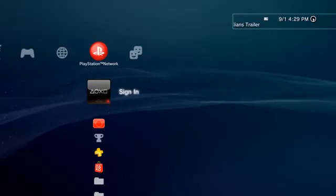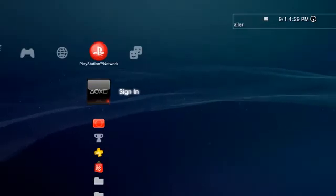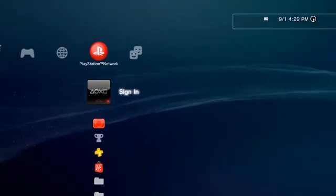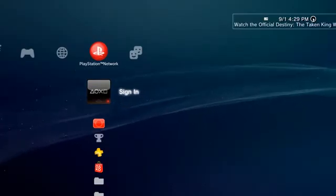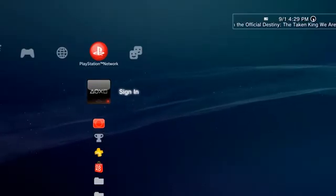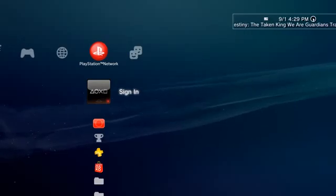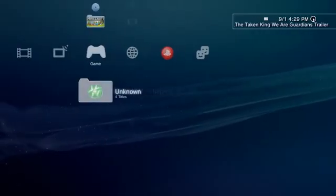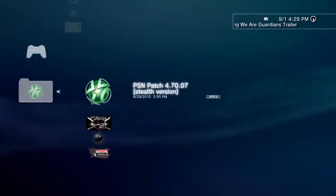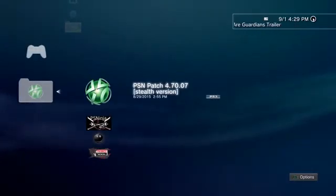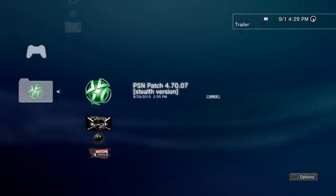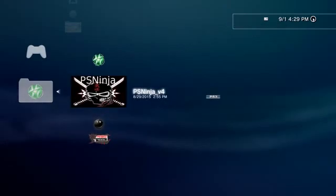Hey what's up guys, Genesis modding here today with another tutorial on how to get online on your custom firmware PS3. To start off, you want to install these two files I'll have them in the description: PSN patch and PS Ninja.